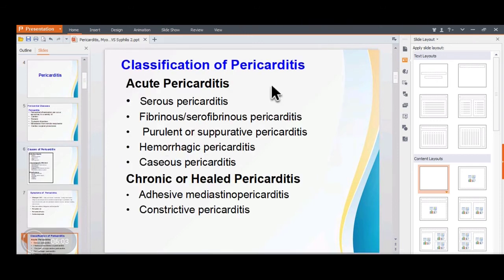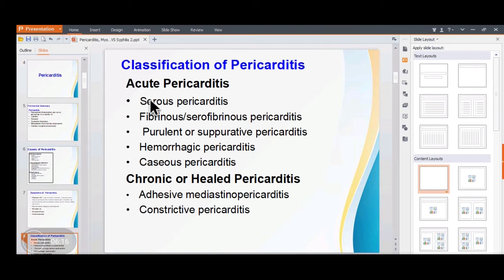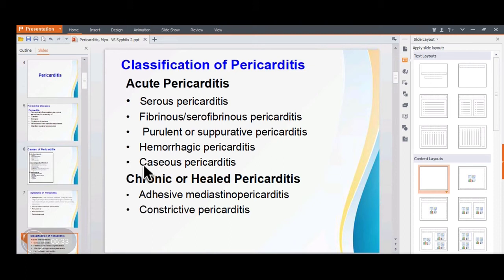Classification of pericarditis: there are two broad categories — acute pericarditis and chronic or healed pericarditis. Acute pericarditis is subdivided into serous, fibrinous or serofibrinous, purulent or suppurative, hemorrhagic, and caseous pericarditis. Chronic pericarditis includes adhesive mediastinopericarditis and constrictive pericarditis.